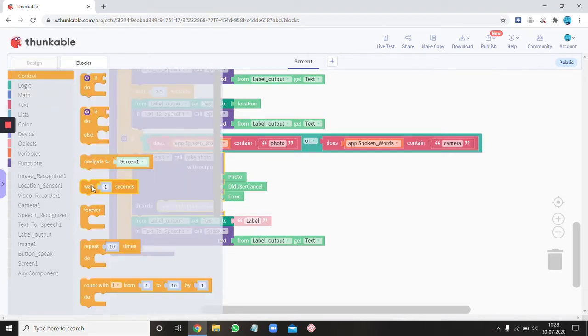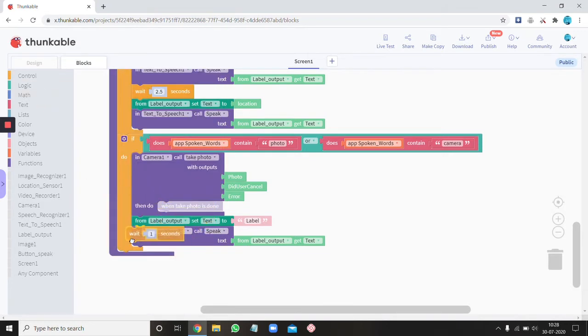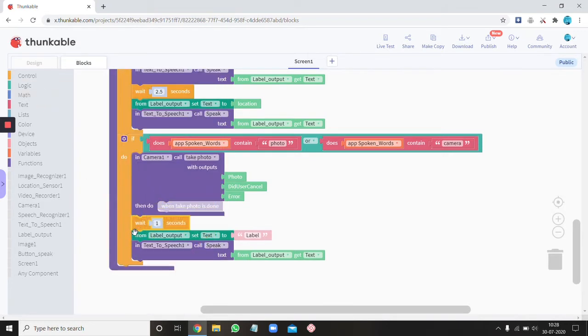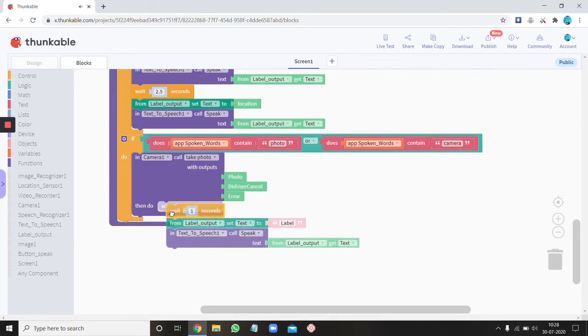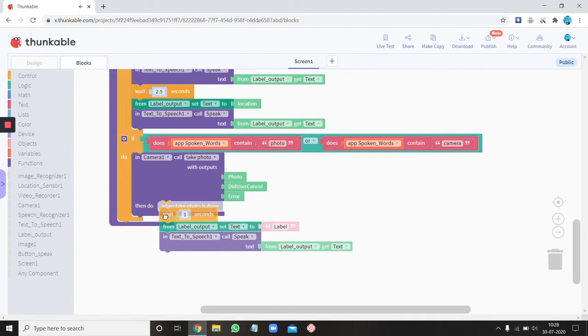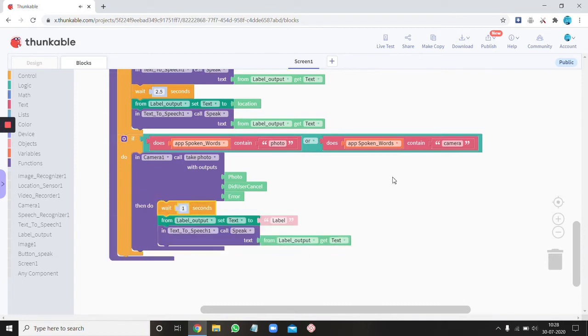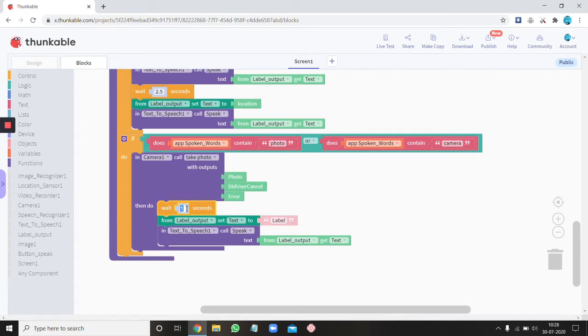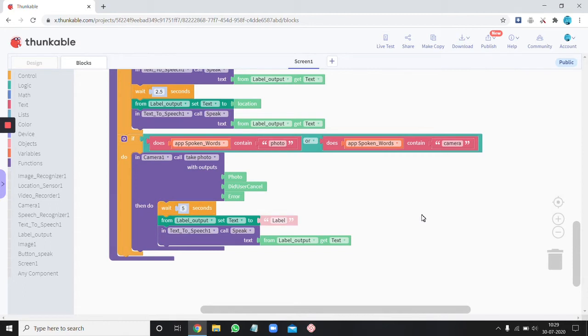And then just put a wait for a few seconds block after that I think you can put it inside. Ok. Alright let's just keep this three seconds. Five seconds so that you can get to know the picture properly.